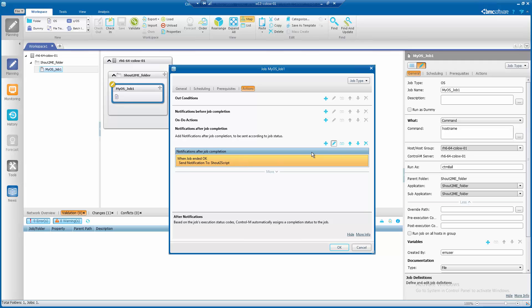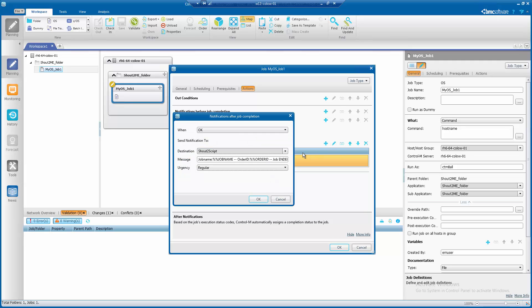I have set when Job OK, send notification to destination shout to script, which is the logical name we have created earlier on in CCM. And I have also customized a message with the job name, order ID and the message with the urgency regular.